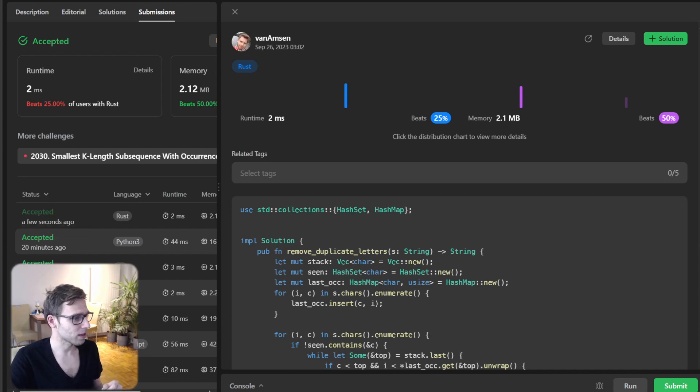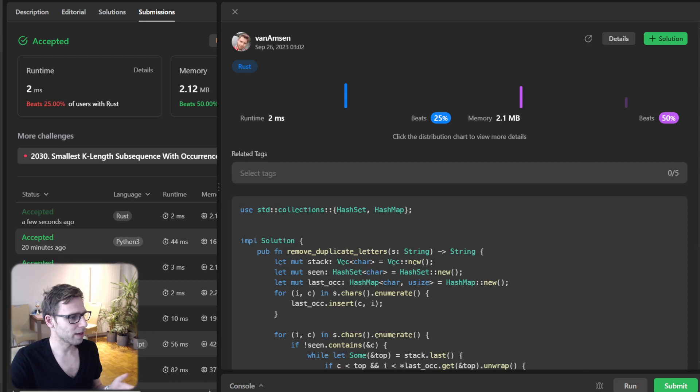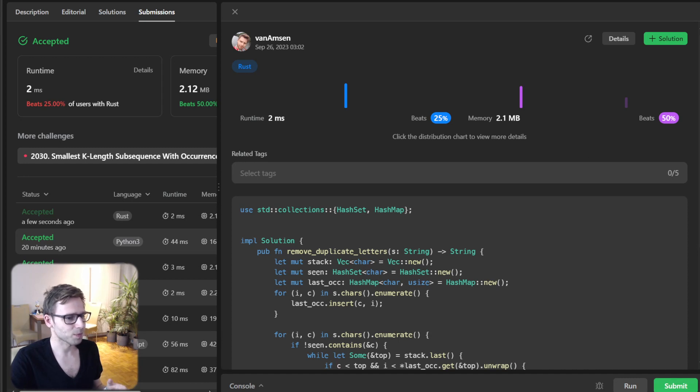Interestingly, this implementation is quite fast compared to other languages. All good.